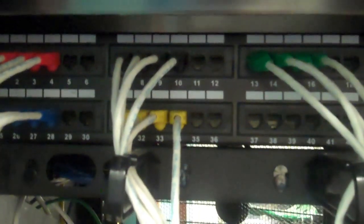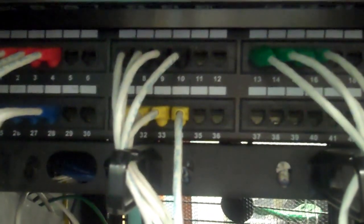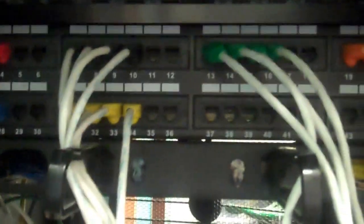And so from that patch panel, we have them punched down in the back, and then the front end is a port for an RJ45 module, and all of that comes down to our switch individually.